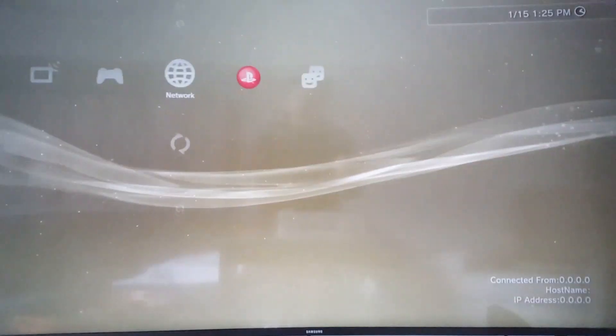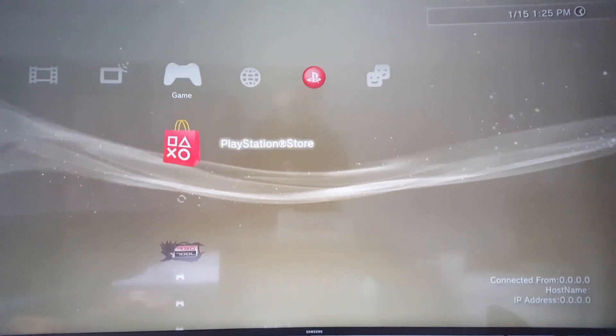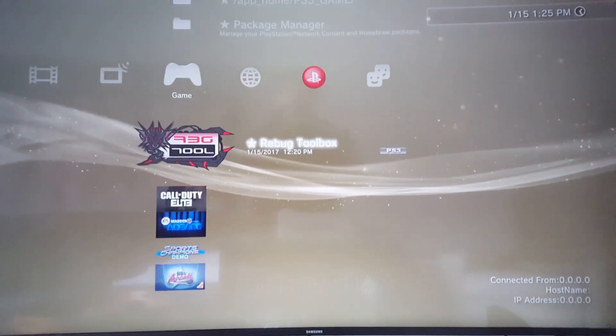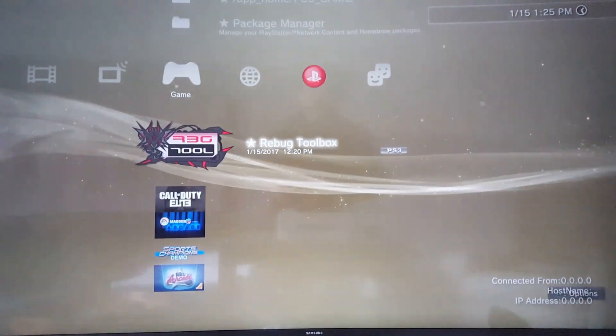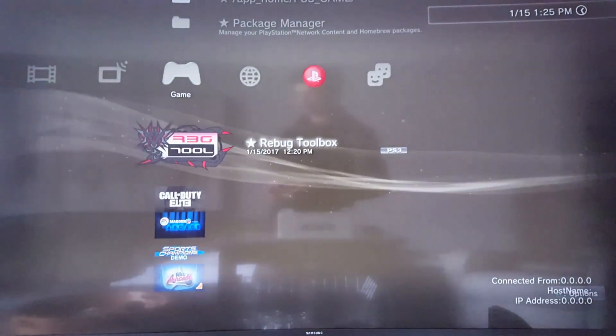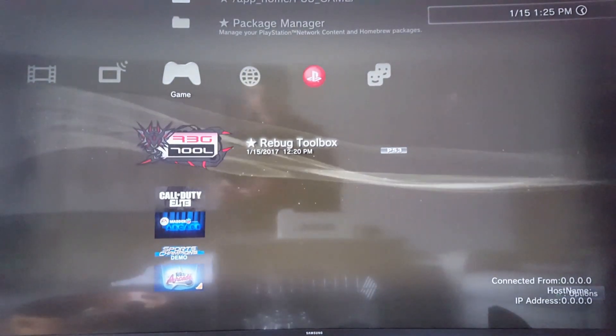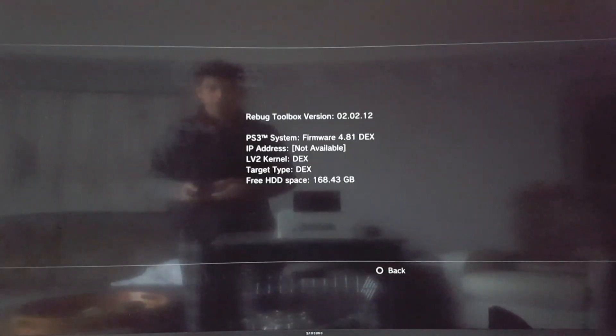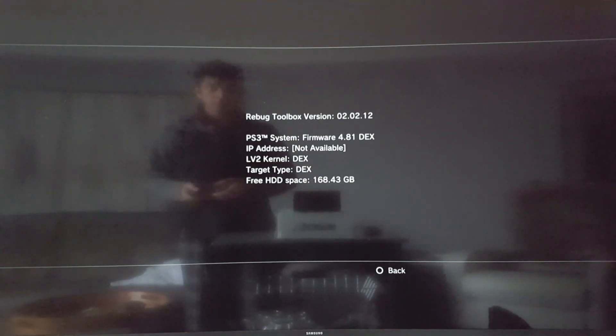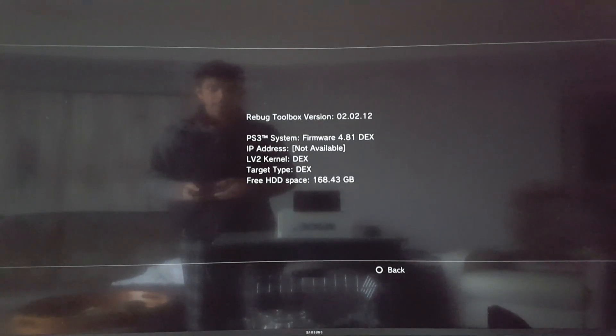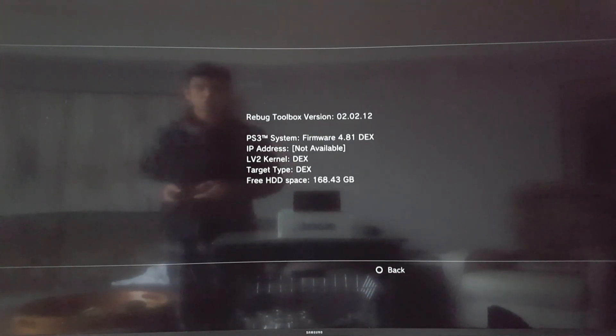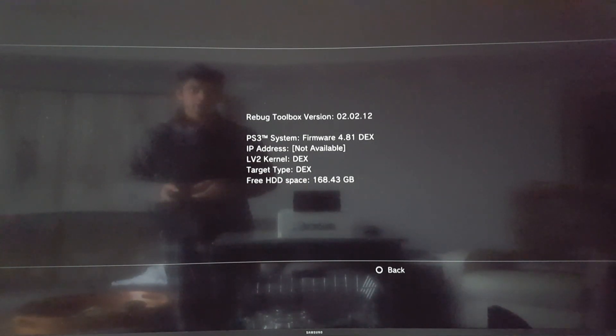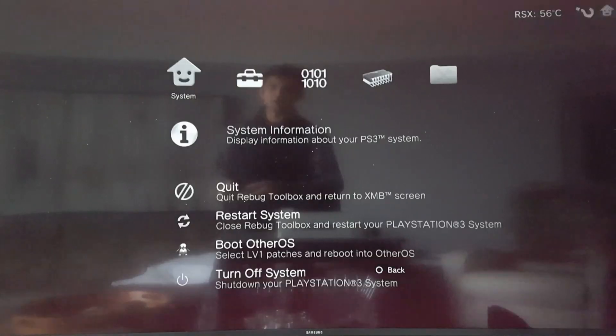So what really you should do, let's double check, let's be safe here. So let's open REBUG toolbox and let's just verify exactly what we did before we start trying to install anything else. So we go to system information and we want to see that the level 2 kernel as well as the target type are both DEX. And the PS3 system firmware is 4.81 DEX. So let's quit.